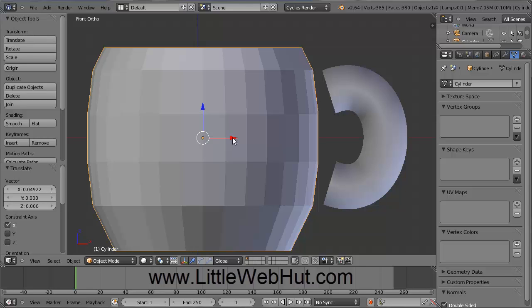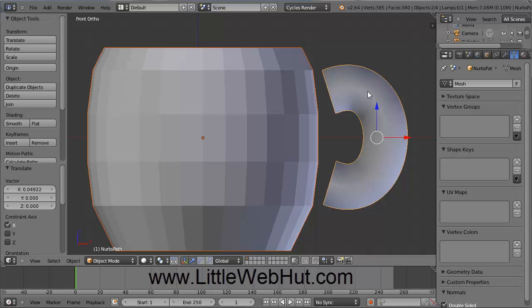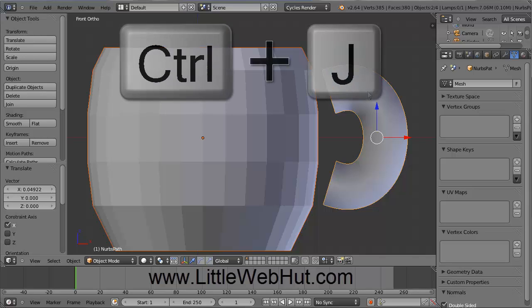We're going to join the cup and the handle together to make them a single object. Even though they're not touching, they can still be made into a single object. The cup is already selected, so add the handle to the selection by holding down the Shift key and right-clicking on the handle. Then press Ctrl-J to join them into a single object.